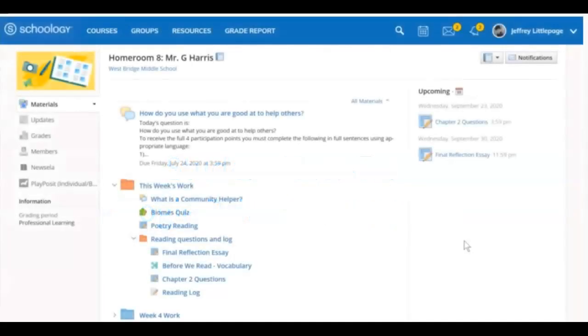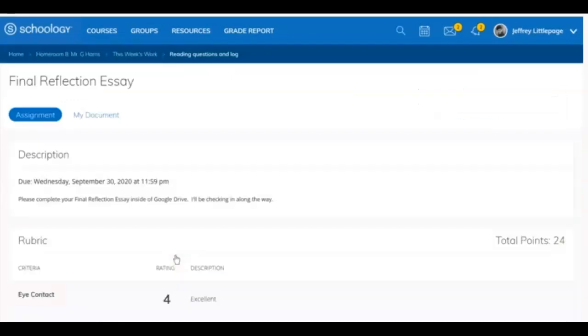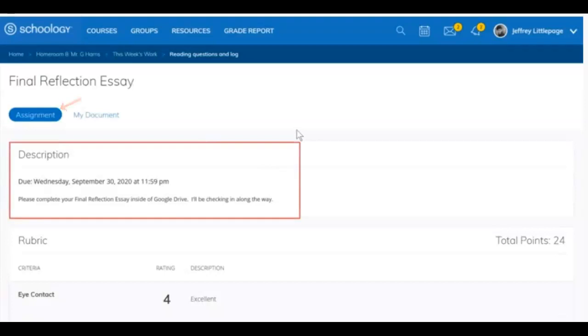On occasion, your instructor might use a Google Drive assignment. This is just like a regular Schoology assignment, but it uses your Google Drive account. As soon as you click on the assignment, you'll be brought to the Assignment tab. Here, you'll see the description of the assignment, as well as any resources, information, or directions that your instructor included.